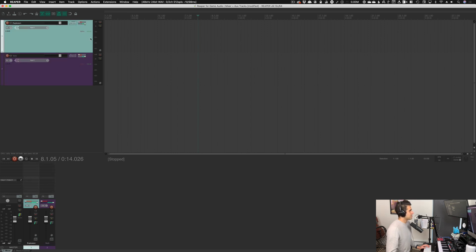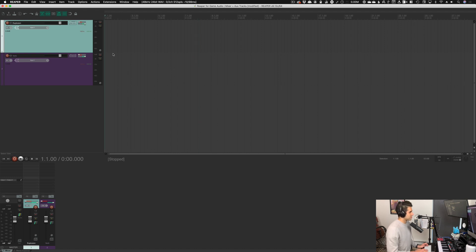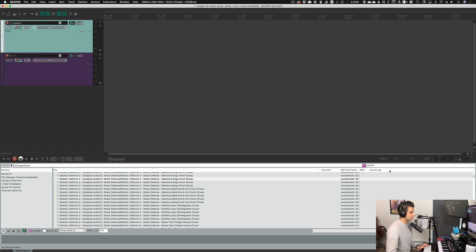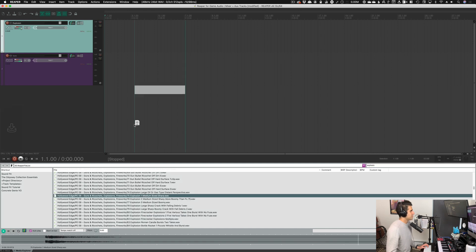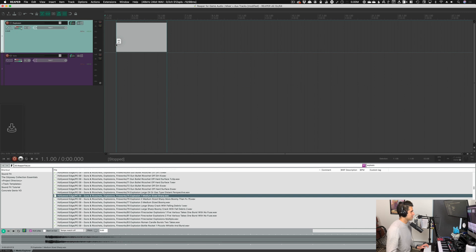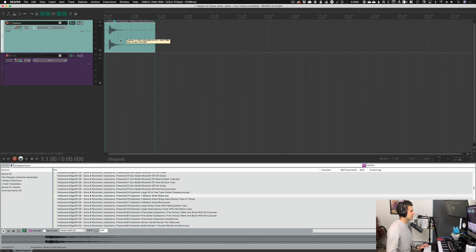First I'm going to throw on a sound effect for this explosion track so we have something to work with. I'll find an explosion sound in my library — this one is nice and generic, perfect for our purposes — so I'll drag it in. Now we have a little explosion track.